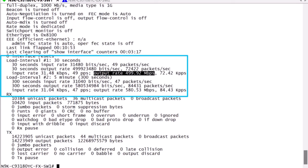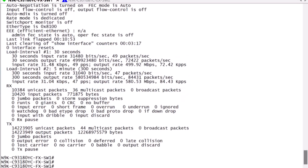And we can also see the policy map applied to the interface, which shows the confirmed traffic that was transmitted and the violated traffic that was dropped.